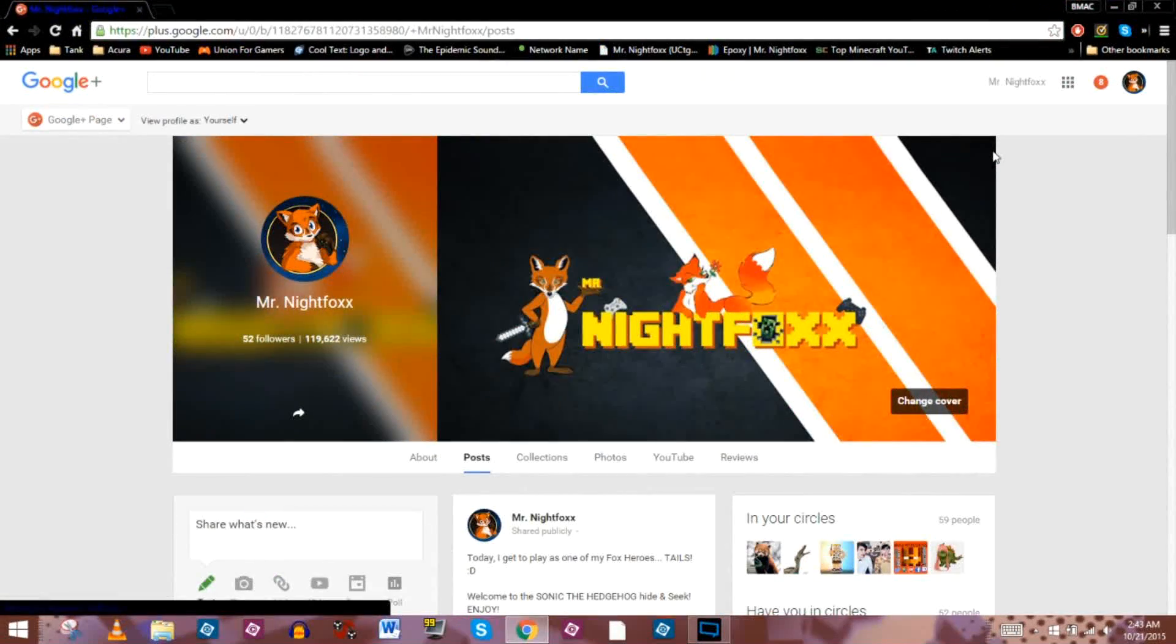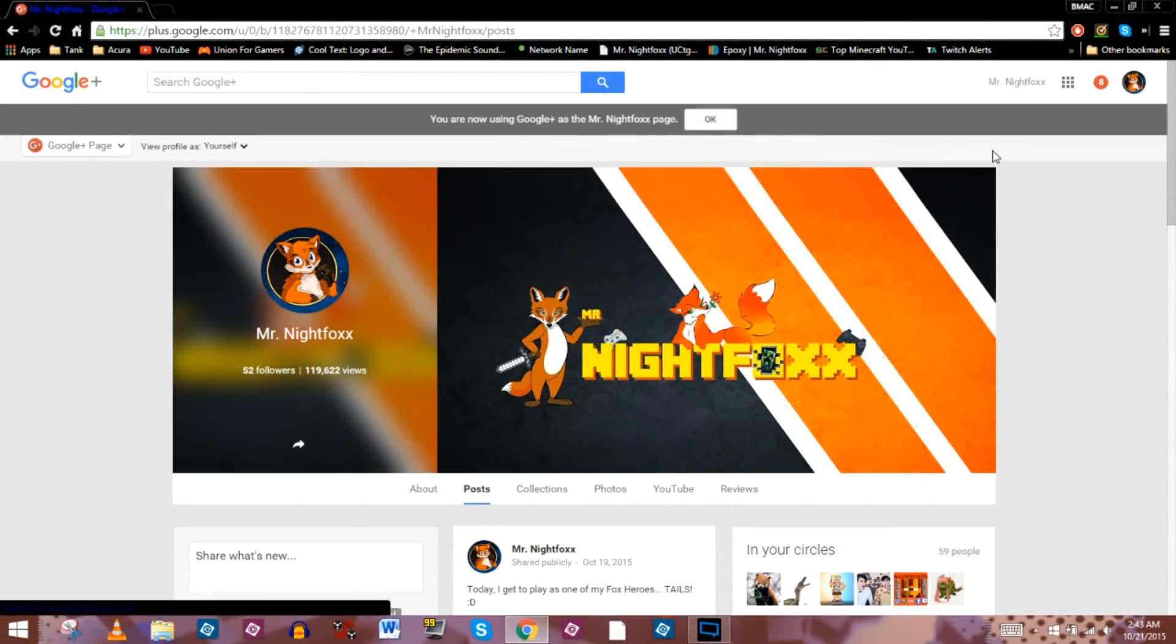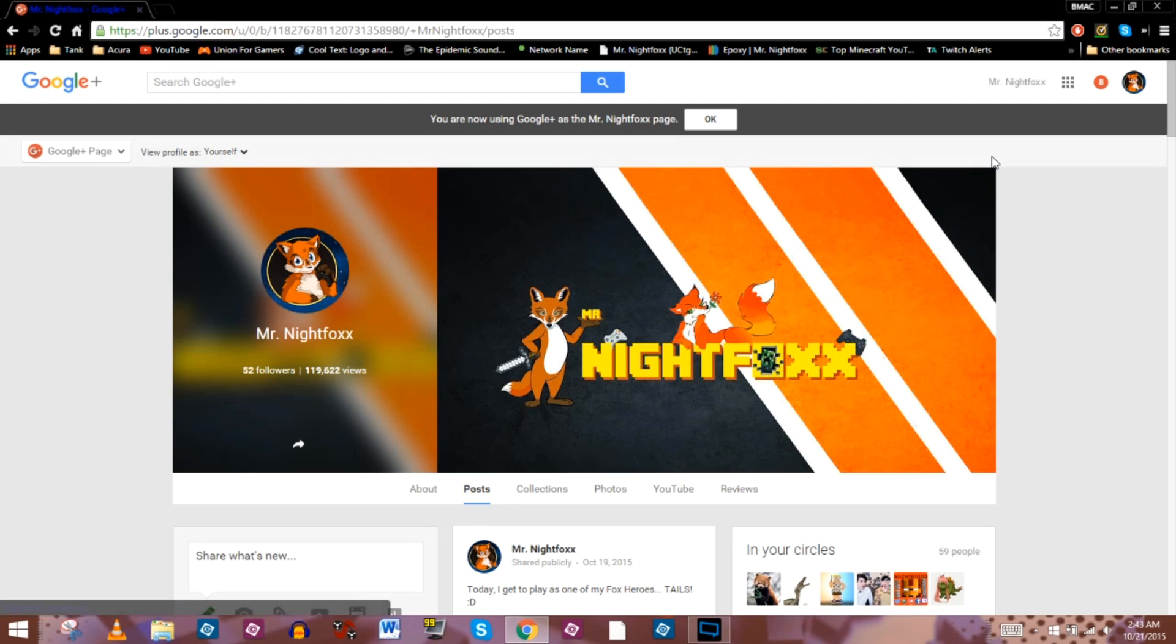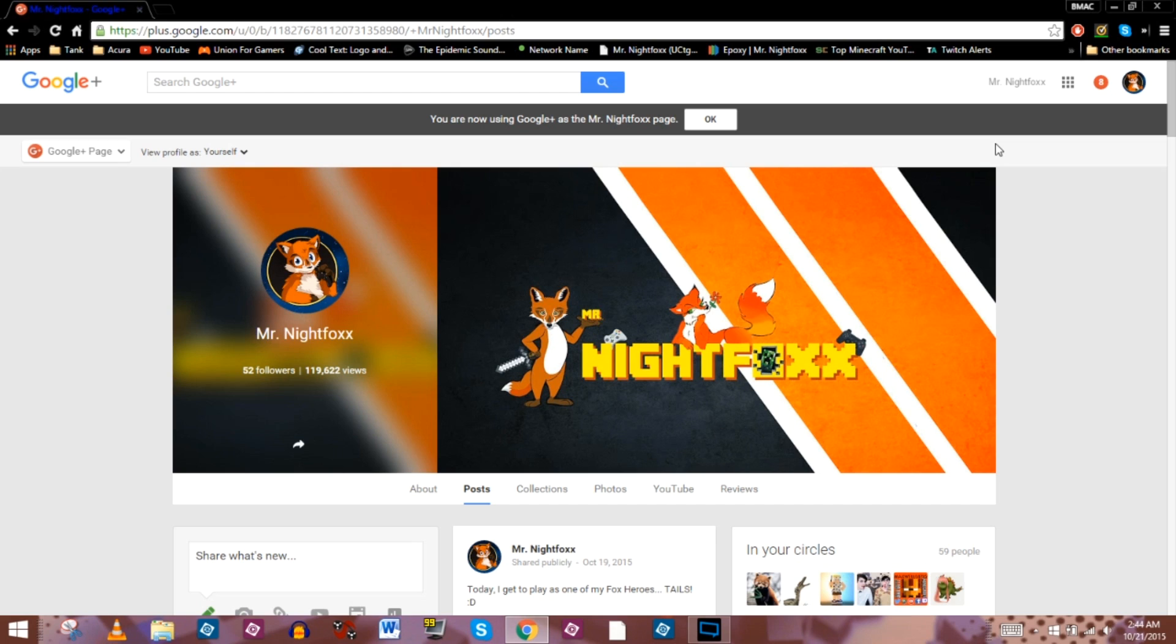And where do we need to go? Well, we need to go to that lovely program called Google+. Yes, it's the program nobody uses but still causes you headaches anyway.